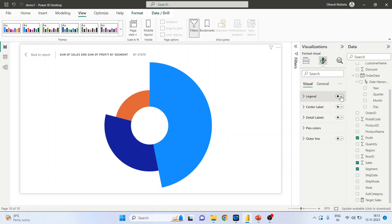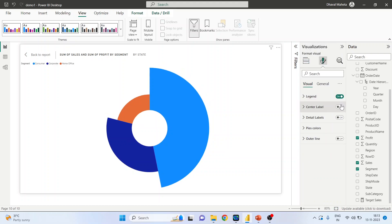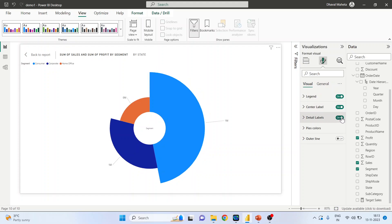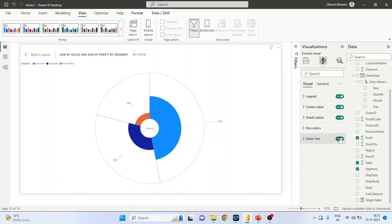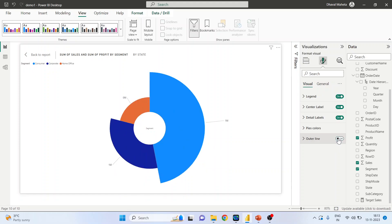Legend on. Center label on. Detail labels on. And outline on. If it's necessary or otherwise keep it off.